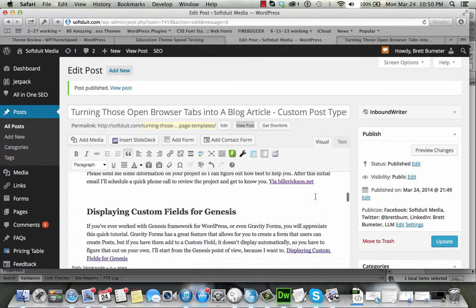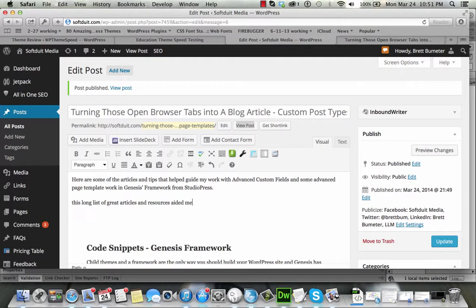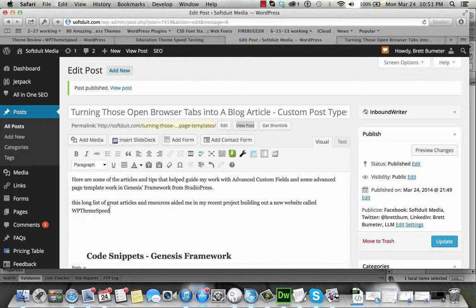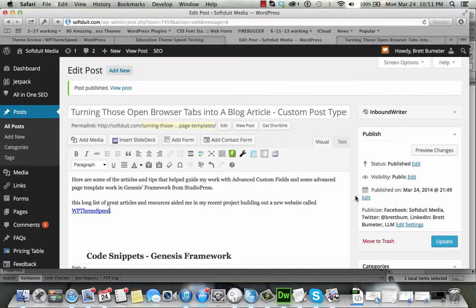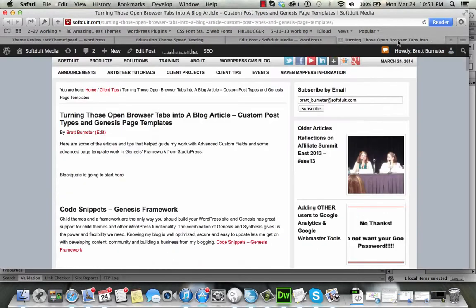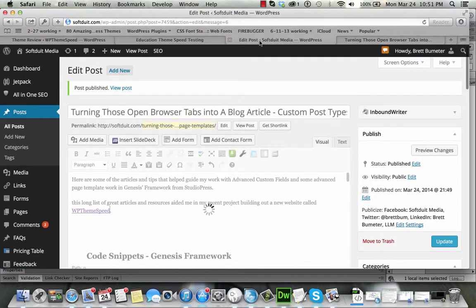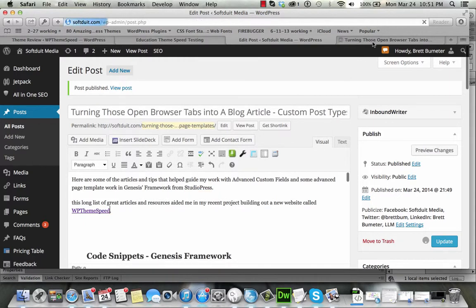That's good, long list of great articles and resources aided me, project building out a new website, this is for a project I'm working on for myself, LWP theme speed, go ahead and link to myself, and, okay, after the deadline, gets you every time, loading up.